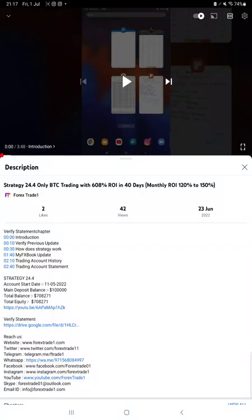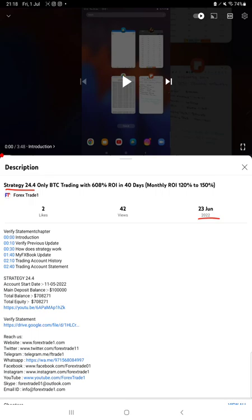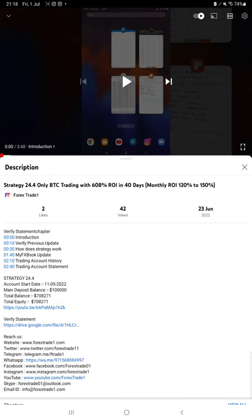Hello everyone, welcome to Forex Trade 1. Today we are updating about Strategy 24.4, which we introduced on June 23rd. We are back with a new update. In the YouTube description, you can get the strategy details, profit update, and trading account statement to verify, so make sure you check the description.